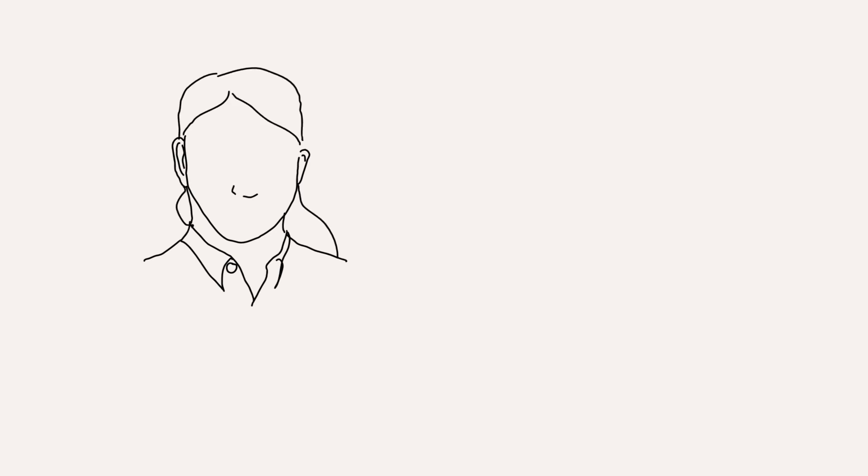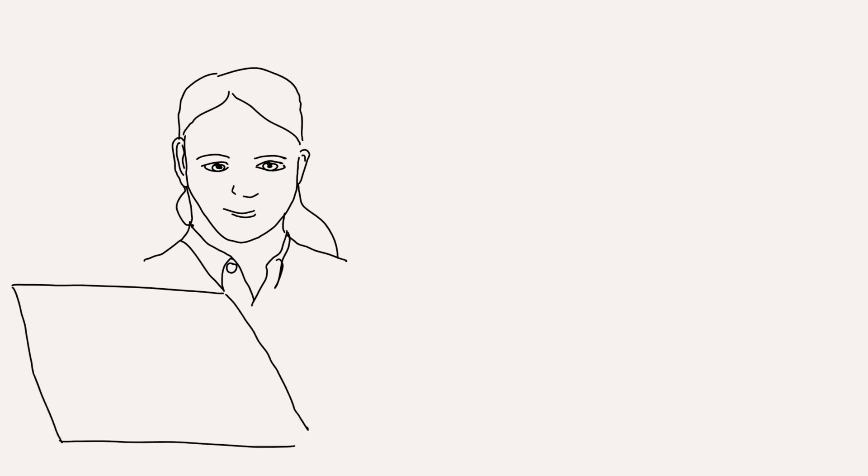So this is Simone. Simone works with the auto shop that received Sophie's car last week. She is interested in growing the business and she is thinking about questions that she might ask from data that could help her grow her business.